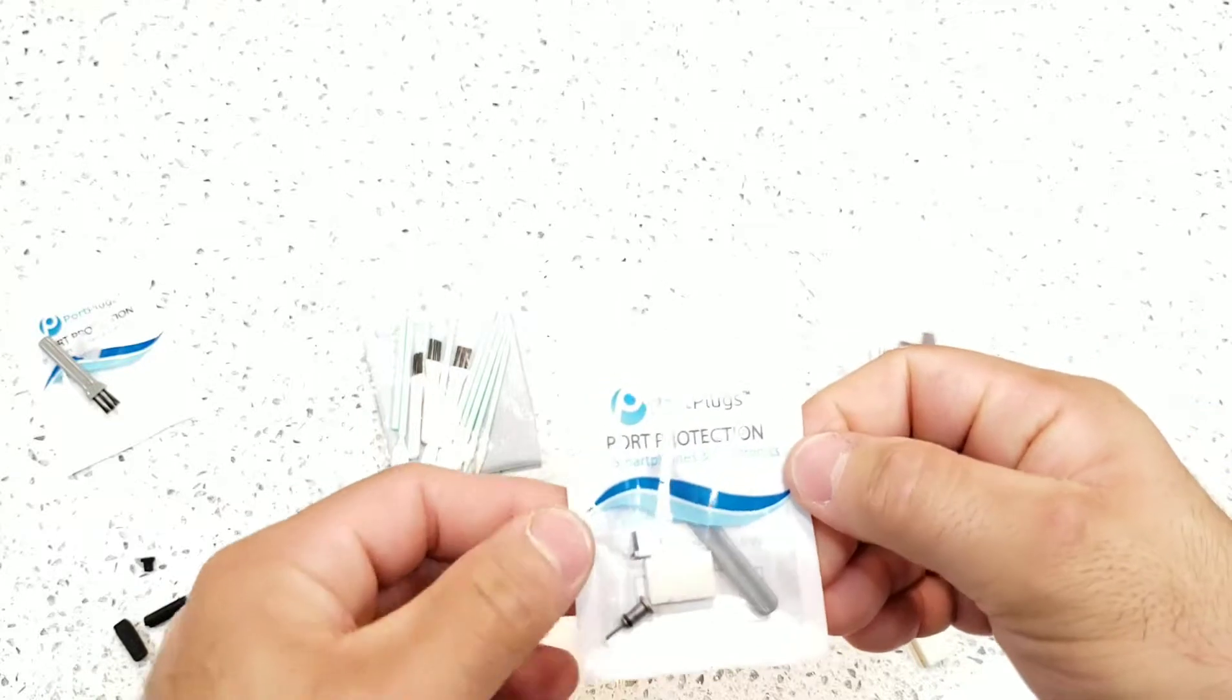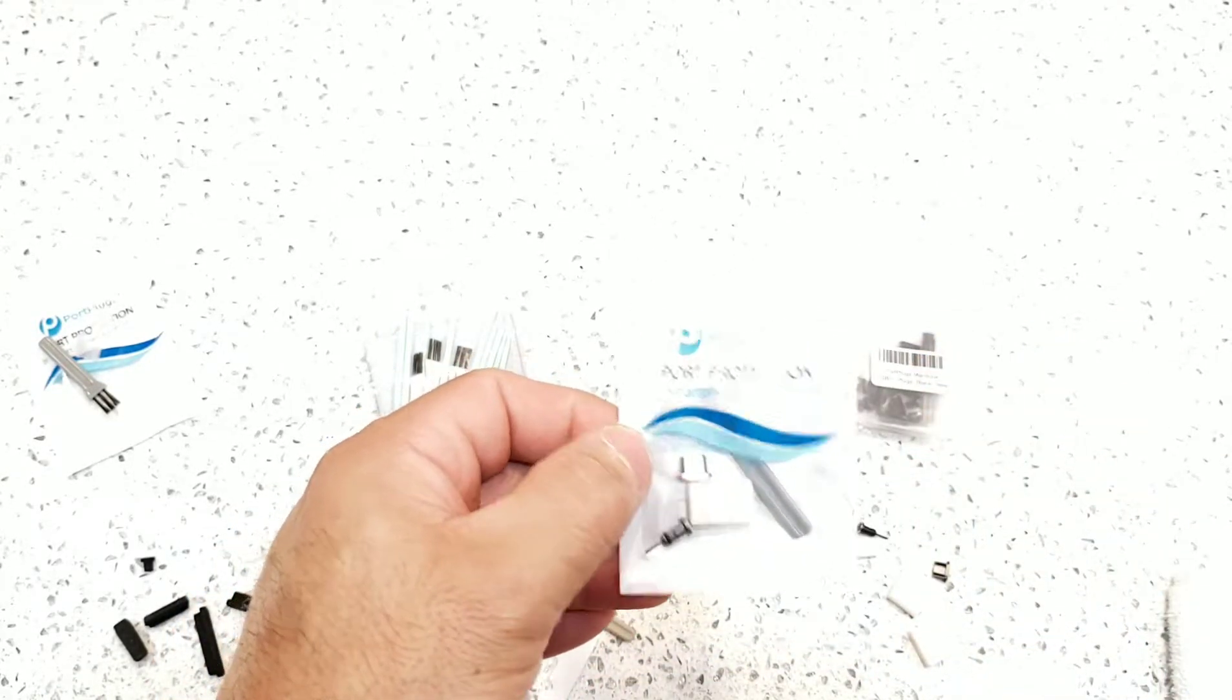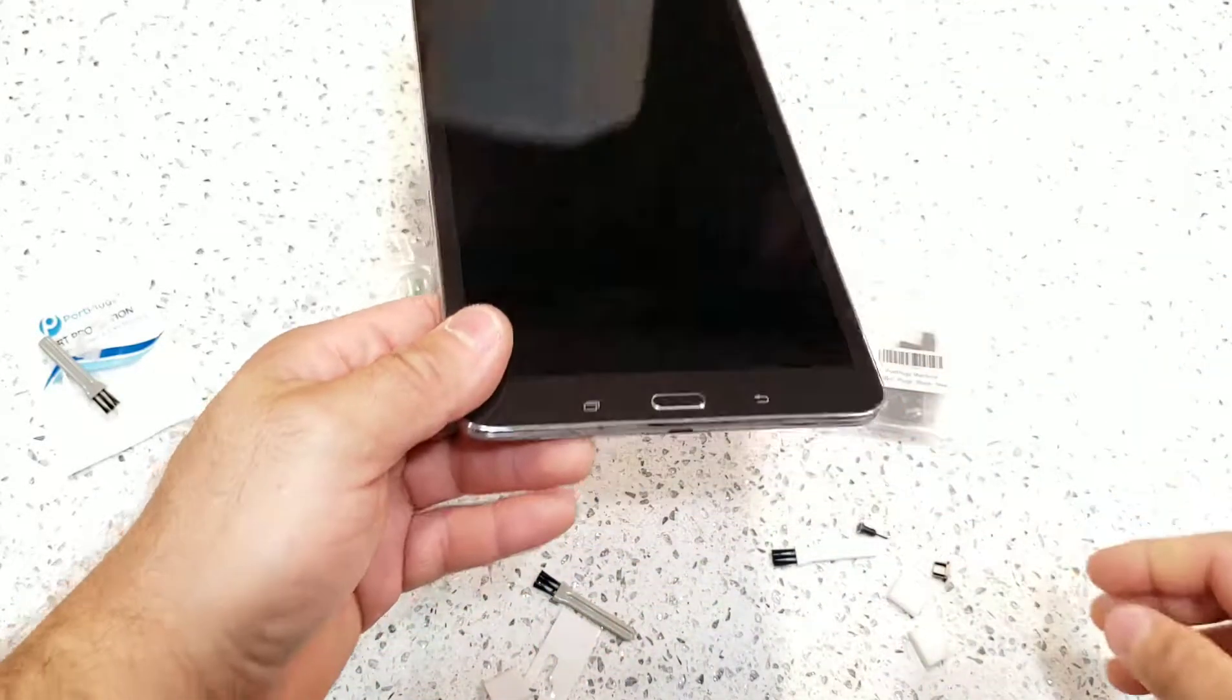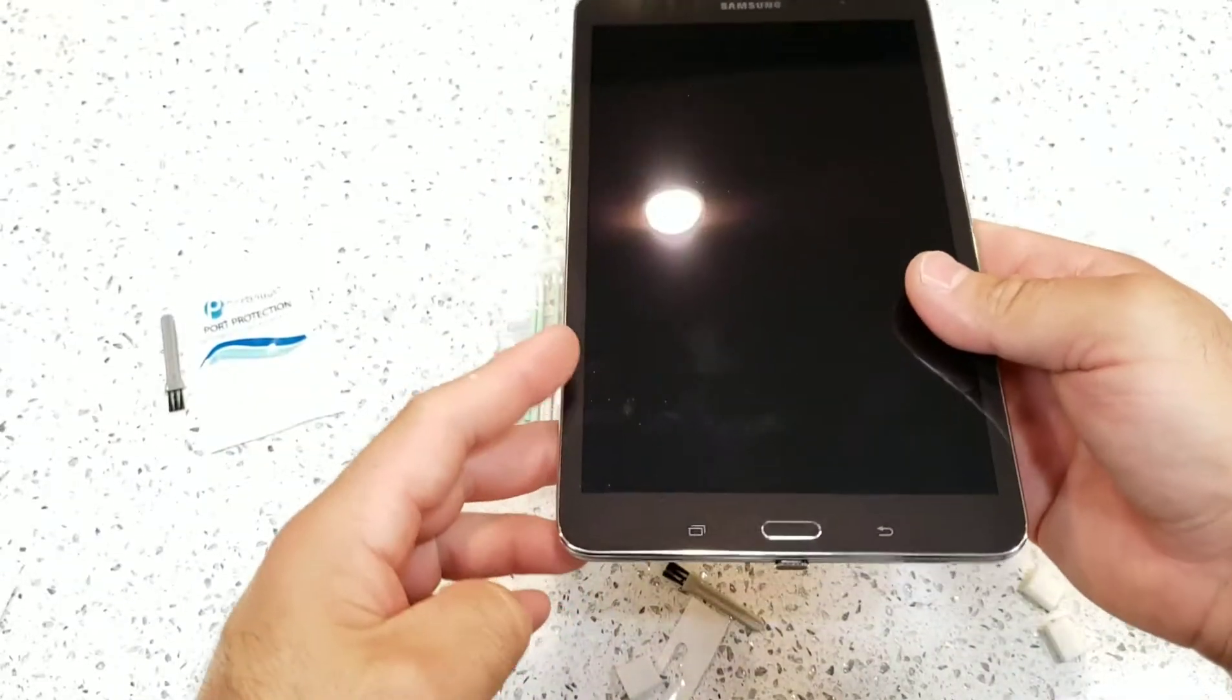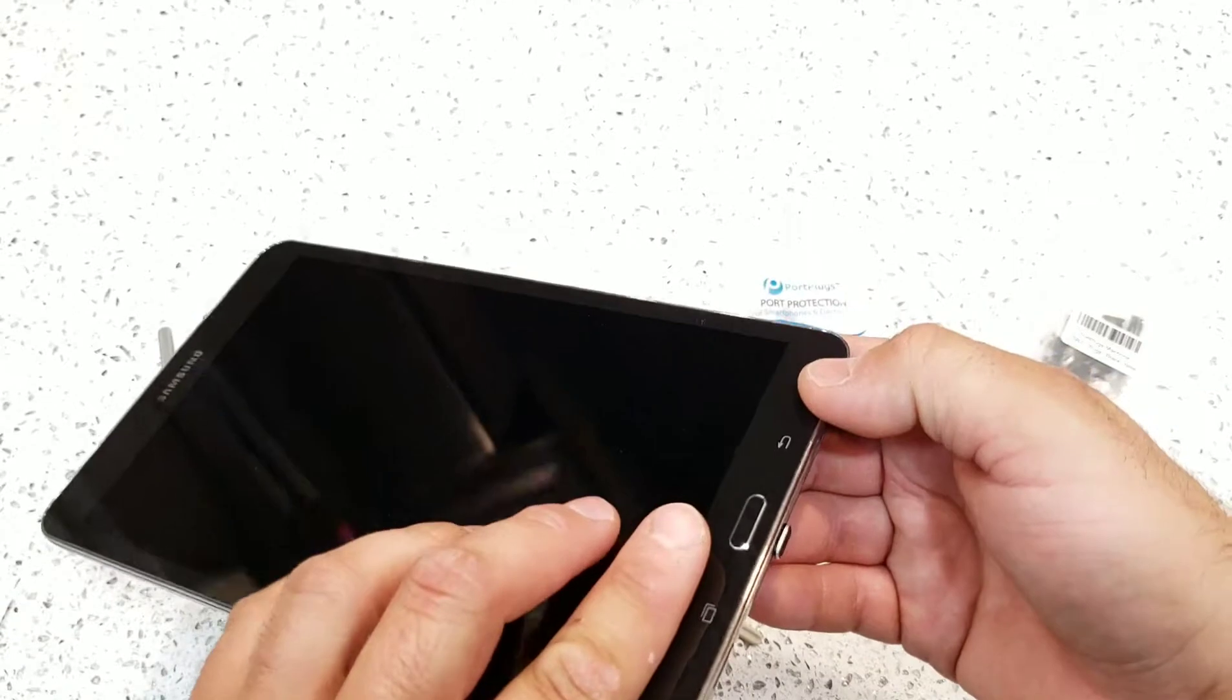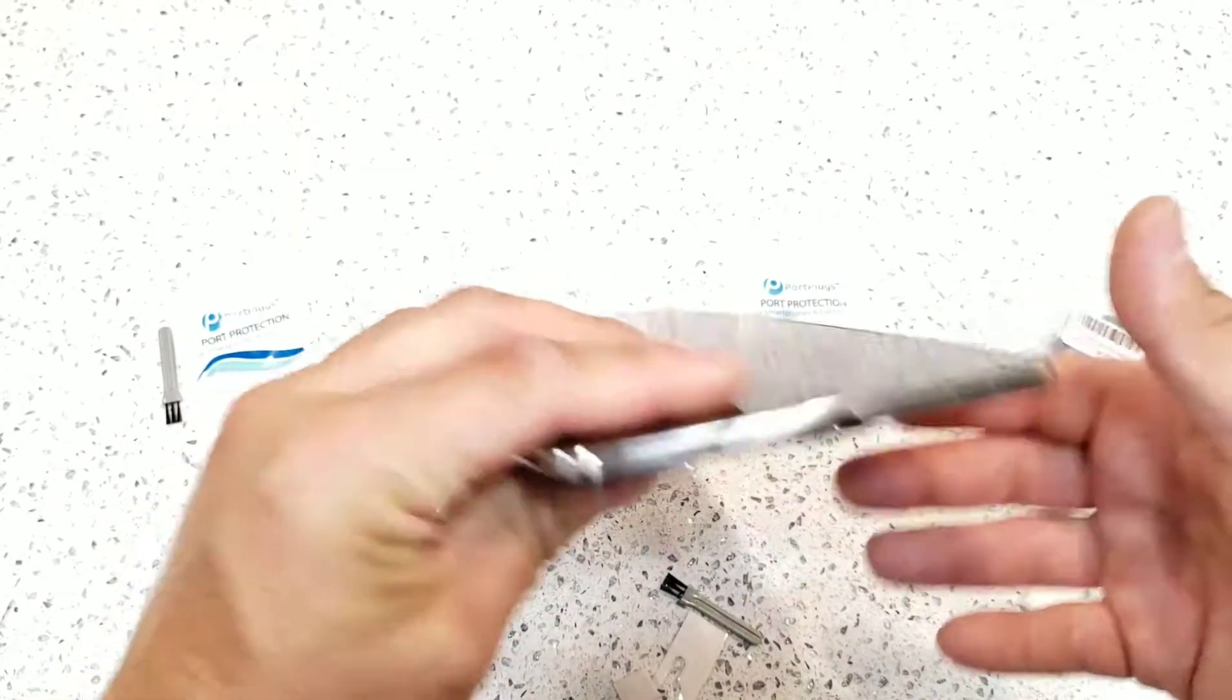This is a premium USB standard port plug. I already opened one of them. This is just a Galaxy tablet. I just put the port cover on the Galaxy tablet. As you can see, it looks very sleek on there, and it will keep it nice and protected.